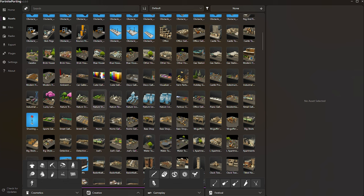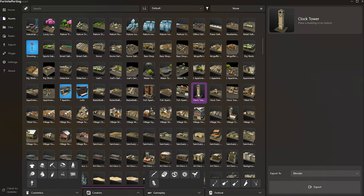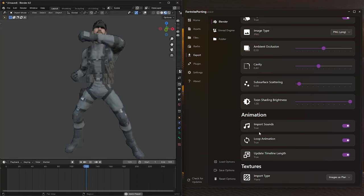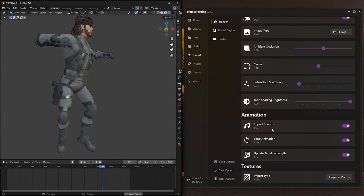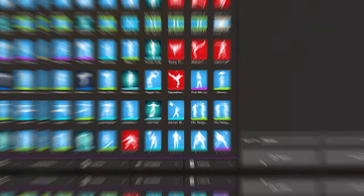For those unfamiliar, Fortnite Porting allows you to seamlessly import models, animations, and sounds directly from Fortnite into Blender with just a few clicks.